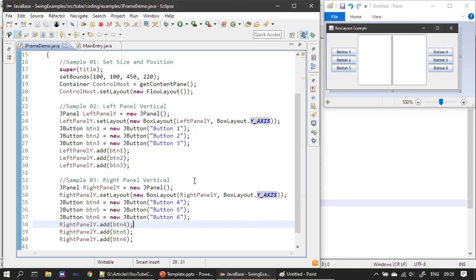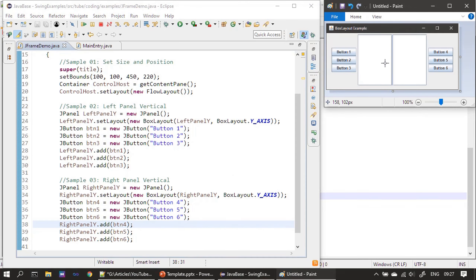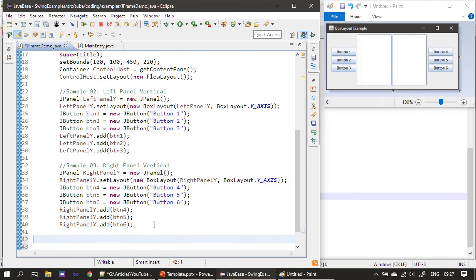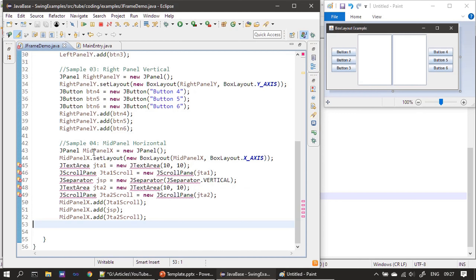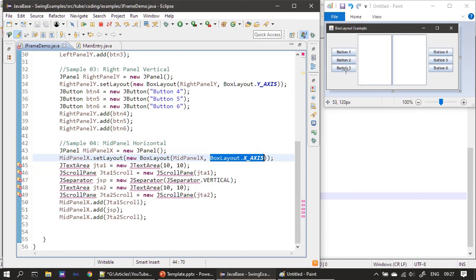Now we need to create the third part — the mid panel. This contains two text areas and one separator in the middle. The mid panel's JPanel is managed by a BoxLayout, but this time the orientation is X_AXIS. With X_AXIS, controls are placed side by side rather than on top of each other. So the first text area goes on the left, then the separator is added to its right, then the second text area is placed to the right of the separator.